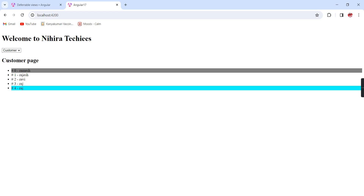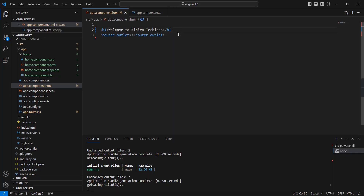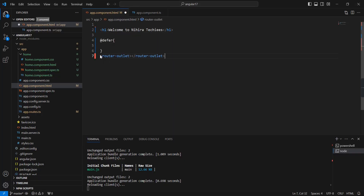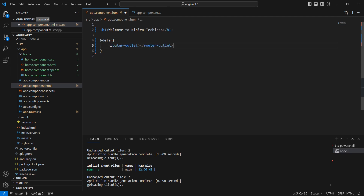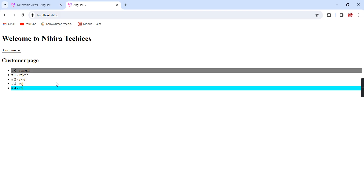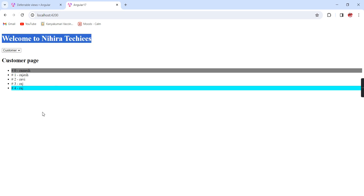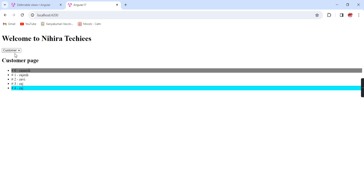Now I am going to use this defer. The syntax is @defer. We can move this router outlet section into this defer block. Let me save this one. Again we have the same output. But if you clearly noted, when I am refreshing, in this h1 tag there is no load difference. At the same time, in this area we can see some slight difference. The reason is the initial load time is not loaded — after some fraction of seconds only it's loaded.